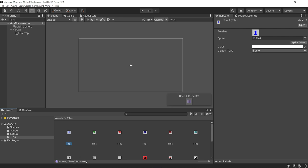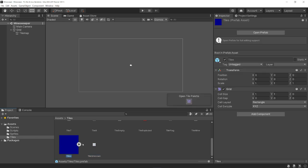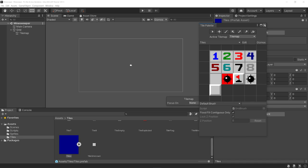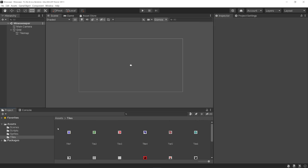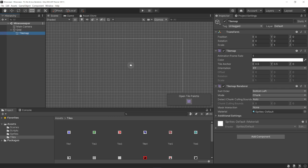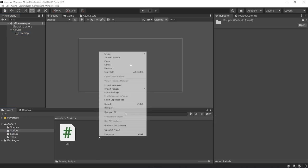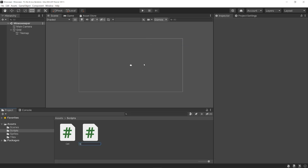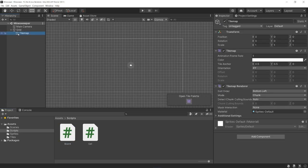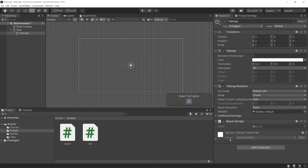Now that we have our tiles, we can write the script that will decide which tile to draw on our board based on the cell data. Let's create a brand new script in our Scripts folder — right-click, Create C# Script — I'm going to call this Board. Specifically, we want to add this script to our tile map game object. We want it on this game object because our board script needs to reference the tile map component in order to actually draw things.